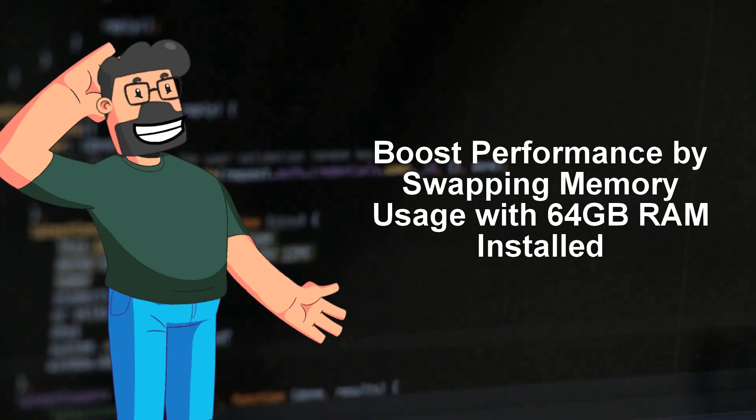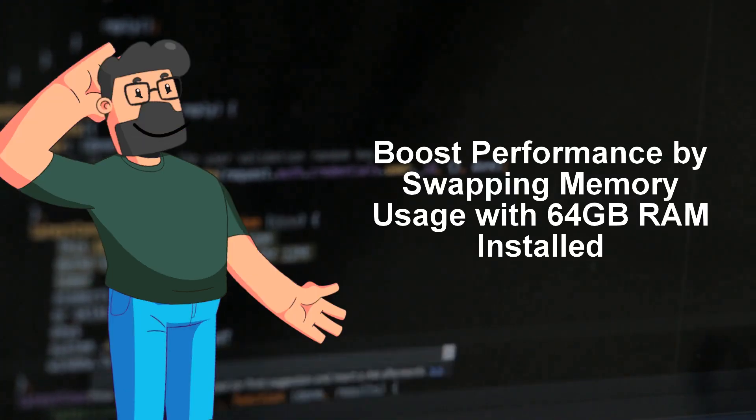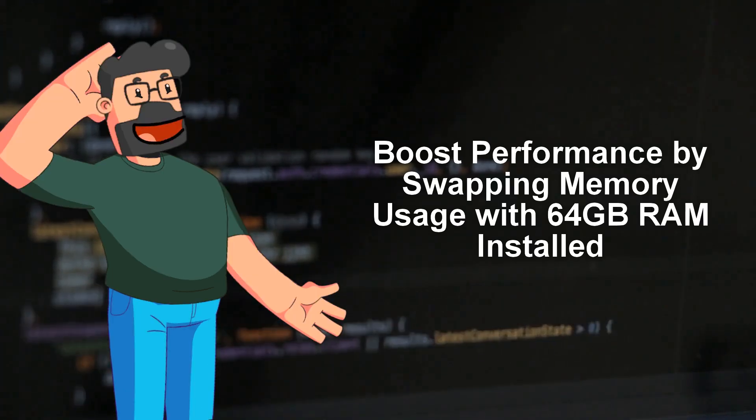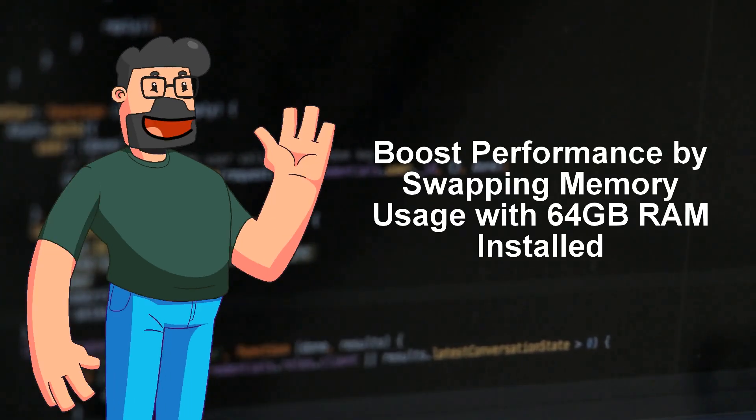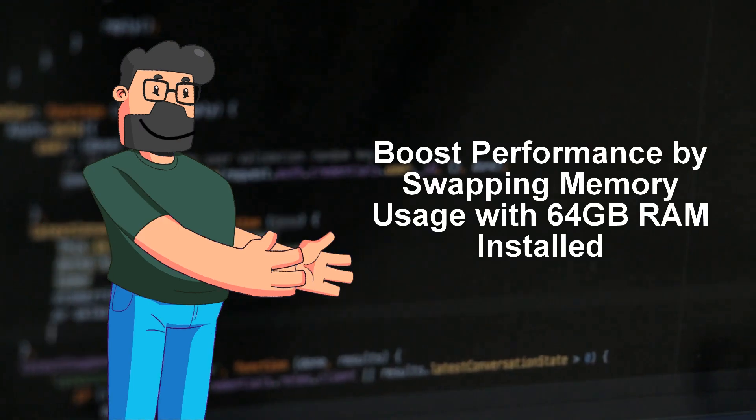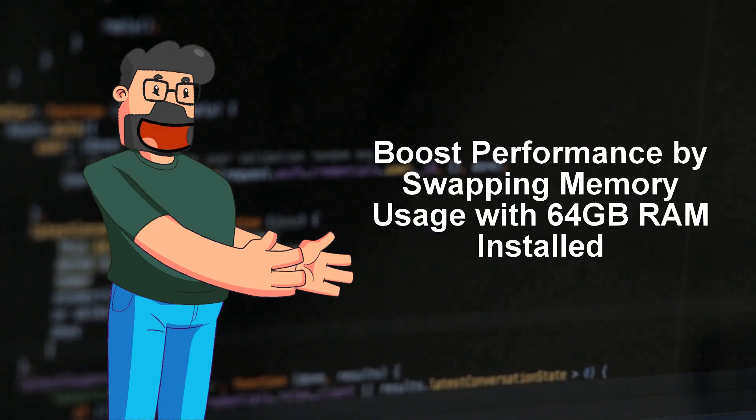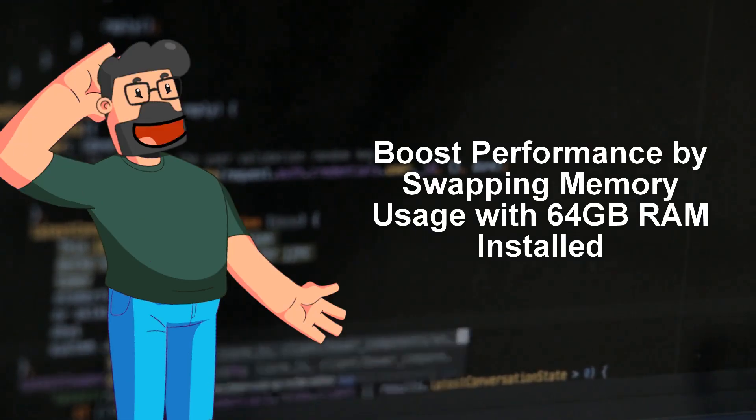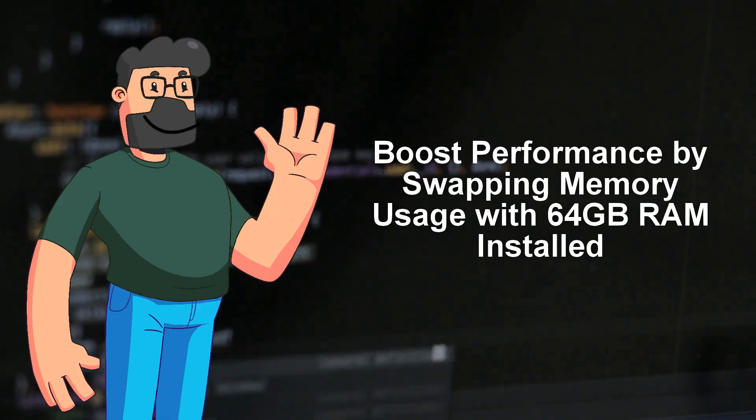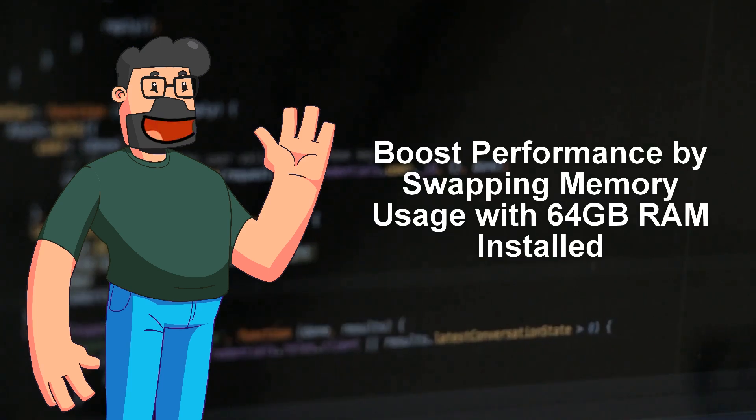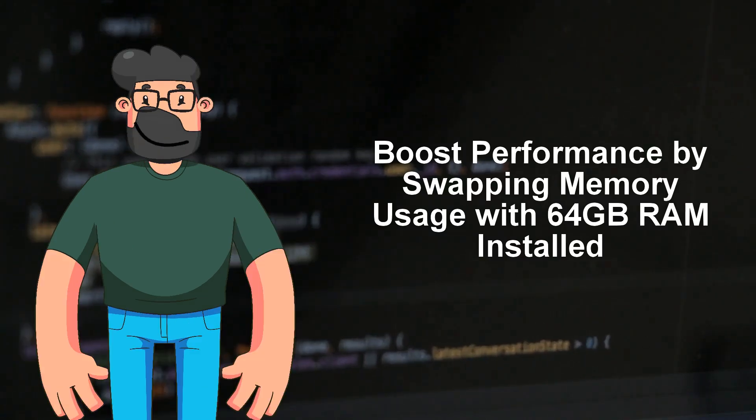The memory metrics displayed on your system might not be telling the full story. iStat menus, a handy tool, sometimes masks inactive memory as free memory, giving the impression that more memory is available than it actually is. By adjusting the settings to show inactive memory, you'll get a more accurate picture of your memory usage.